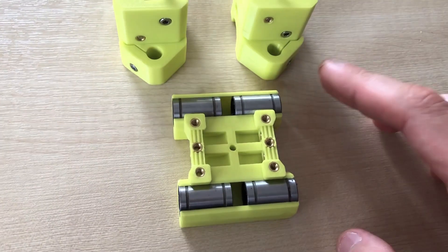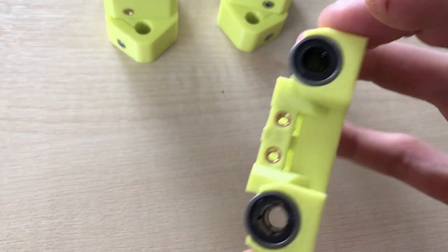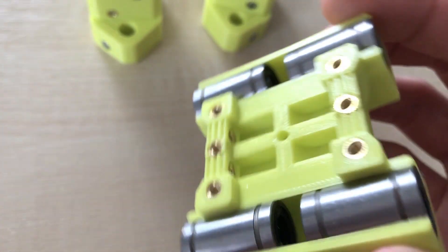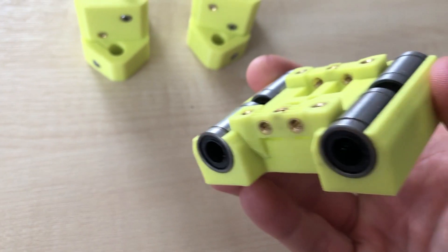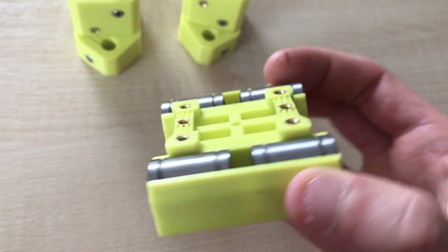These parts are printed in E3D Spoolworks filament which is a PETG based material.